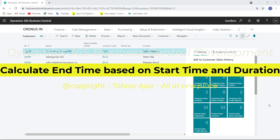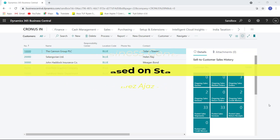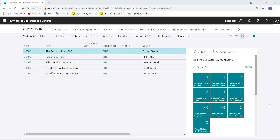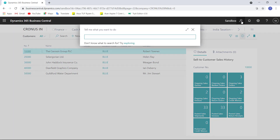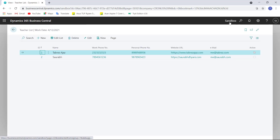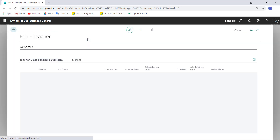Hello everyone, welcome back. In the last video I showed you how to attach a list part to a cart page. In this video I will show you how to calculate schedule end time based on schedule start time and duration. This is my teacher list page.